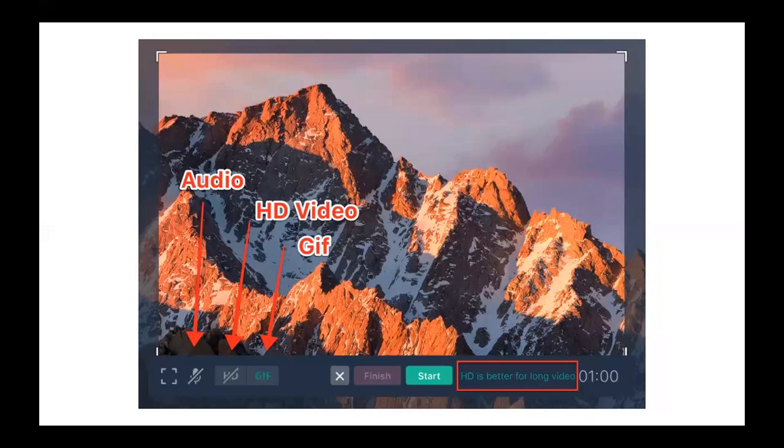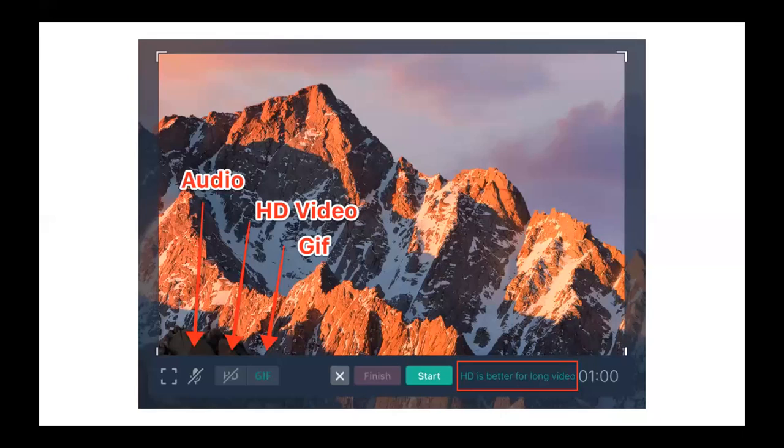With HD, you can start, you can pause, you can go back, you can jump forward. So we really do recommend reserving HD video for those longer recordings and GIFs for the short snippets.